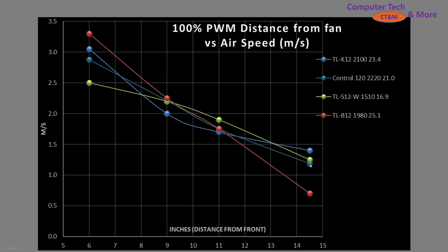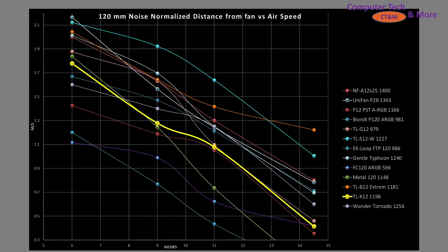The control fan is the teal line, and the TLK12 is in blue—slightly outperforming the control at larger case sizes, but slightly underperforming it at the nine and 12.5-inch marks. Overall, it appears to be a good all-rounder across a variety of case sizes.